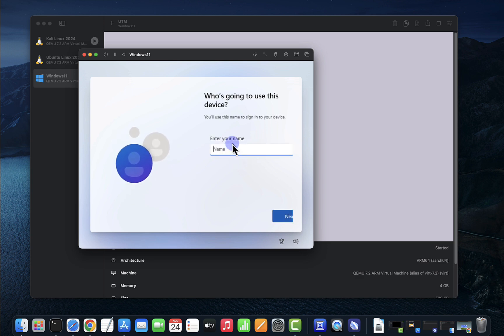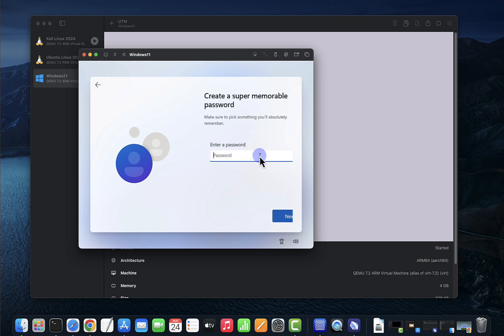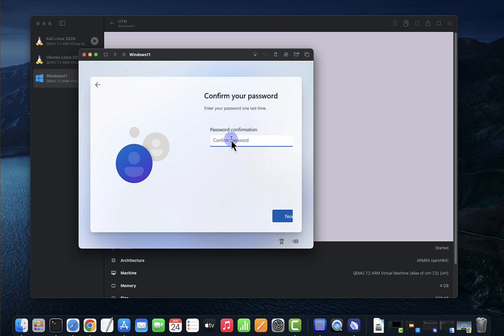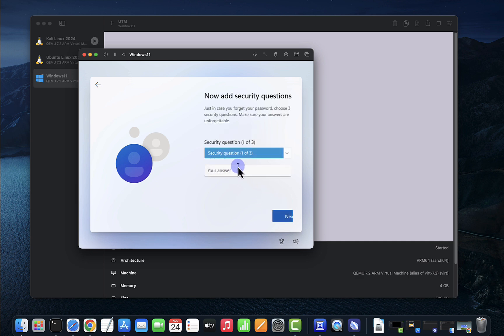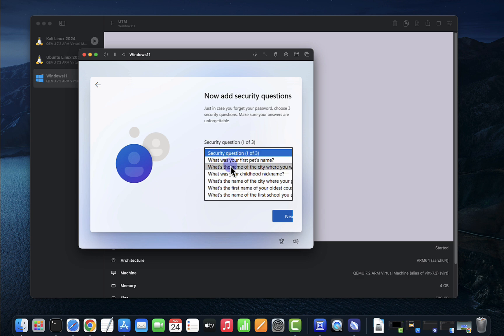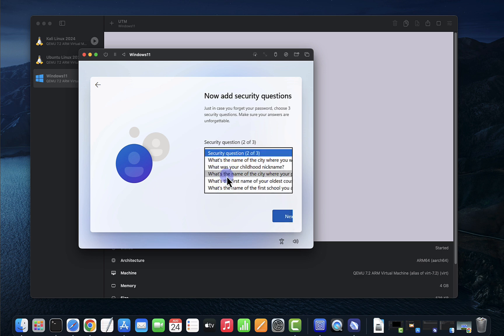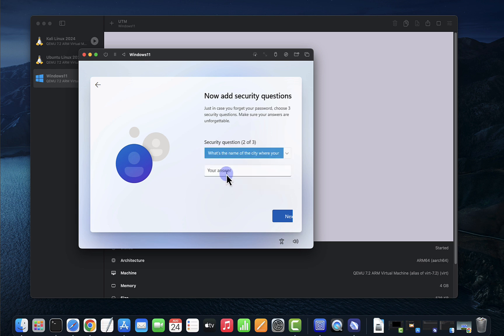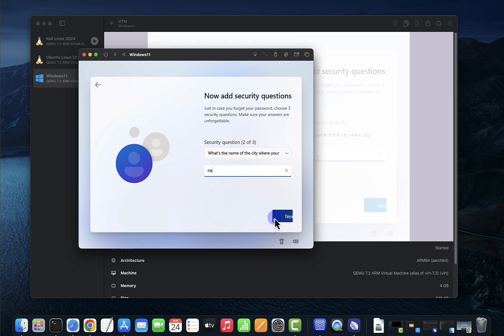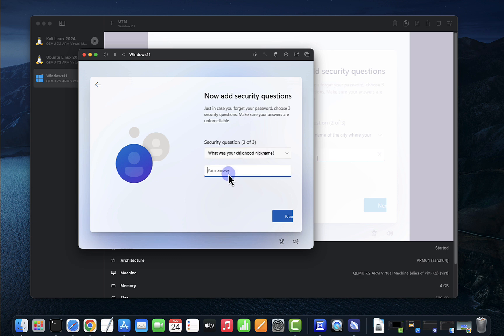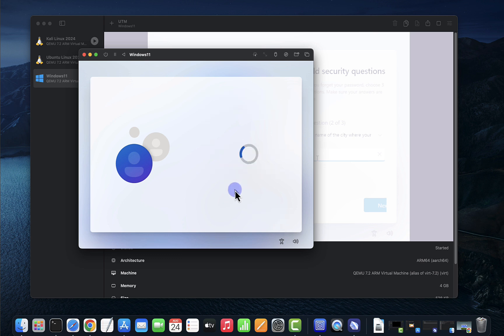We'll put in our name here, next. Put in our password, next. Confirm the password, next. Security questions, I'll put in a name, name, name, next.